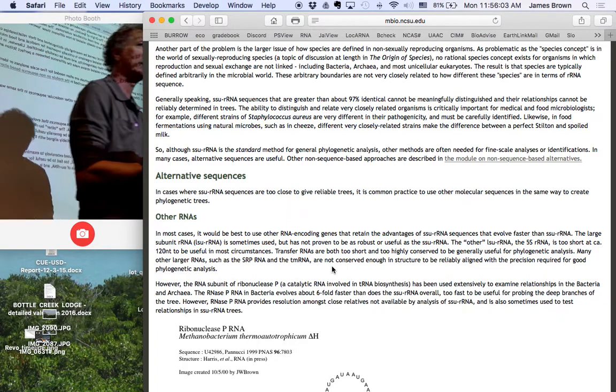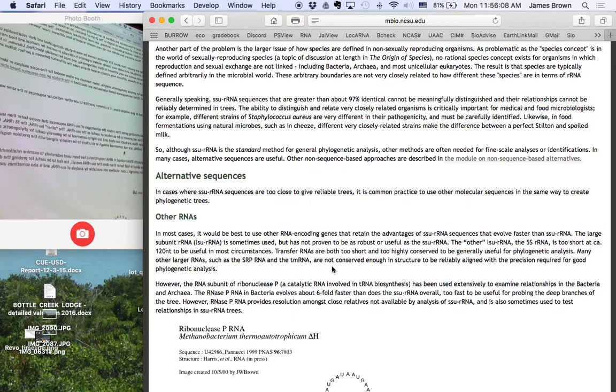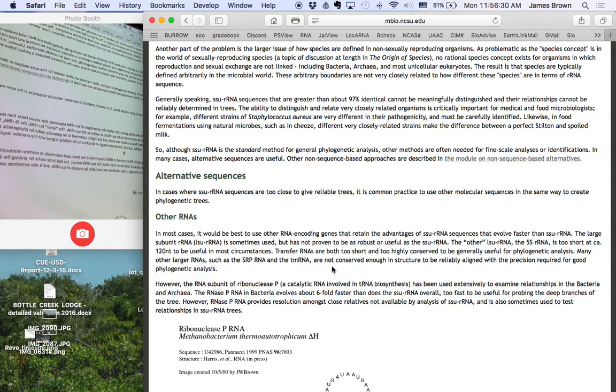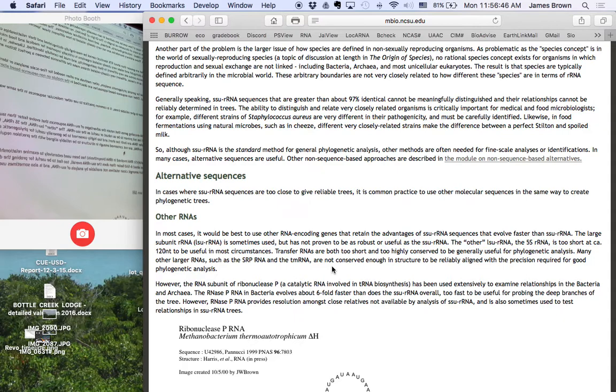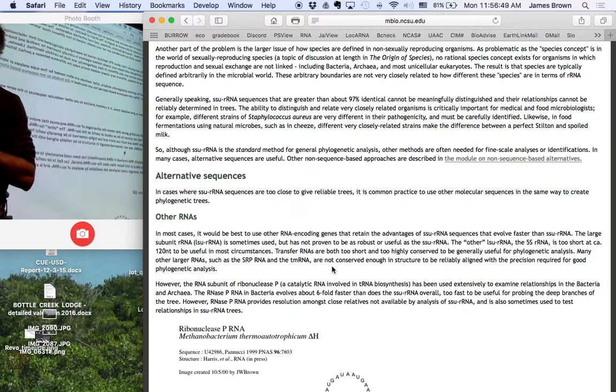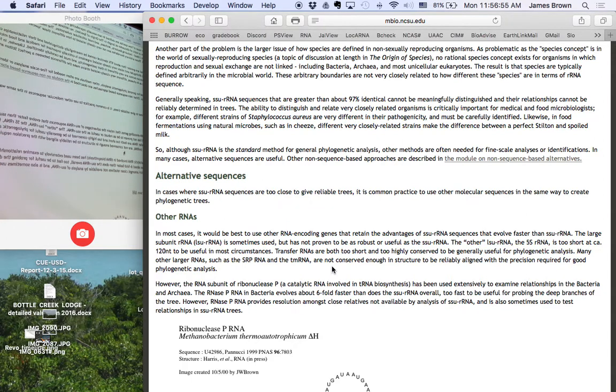So these definitions are squishy. And there are any number of things, have you all heard of ring species? There's a species of duck that exists on the Arctic Circle. And interestingly, as you go east, you get geographic variation. And if you go west, you get a different kind of geographic variation. And if you keep going, those two overlap, and they look like different species. And yet, you can follow them all the way around, and they're clearly the same species if you follow them all the way around.